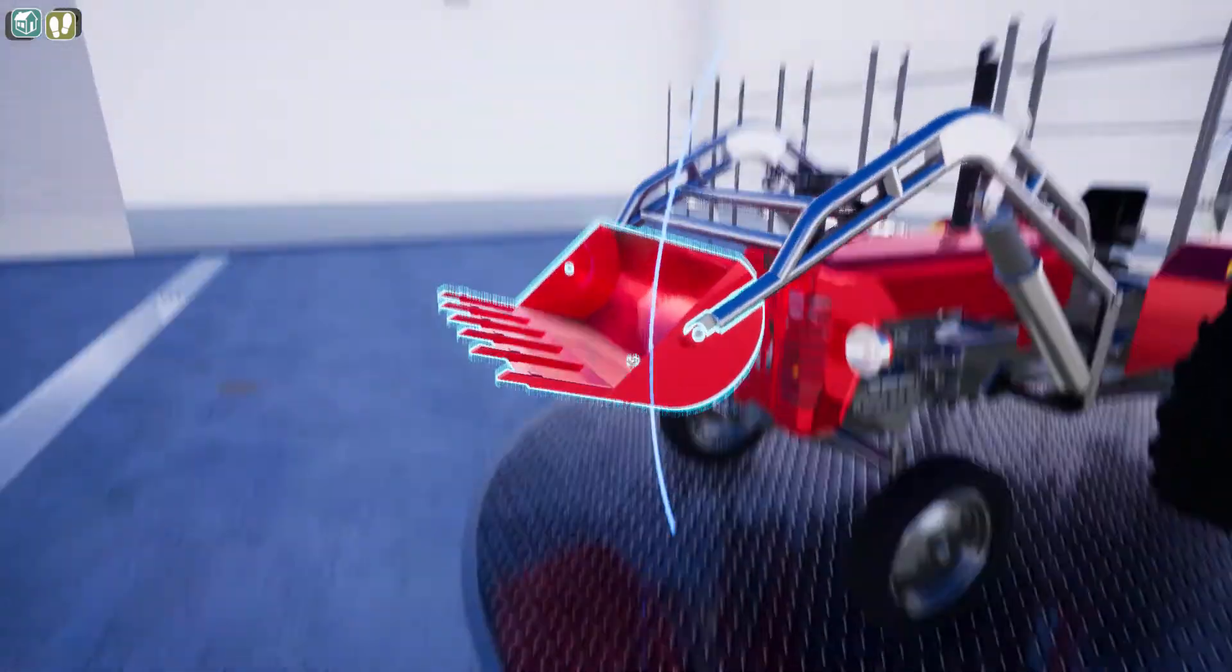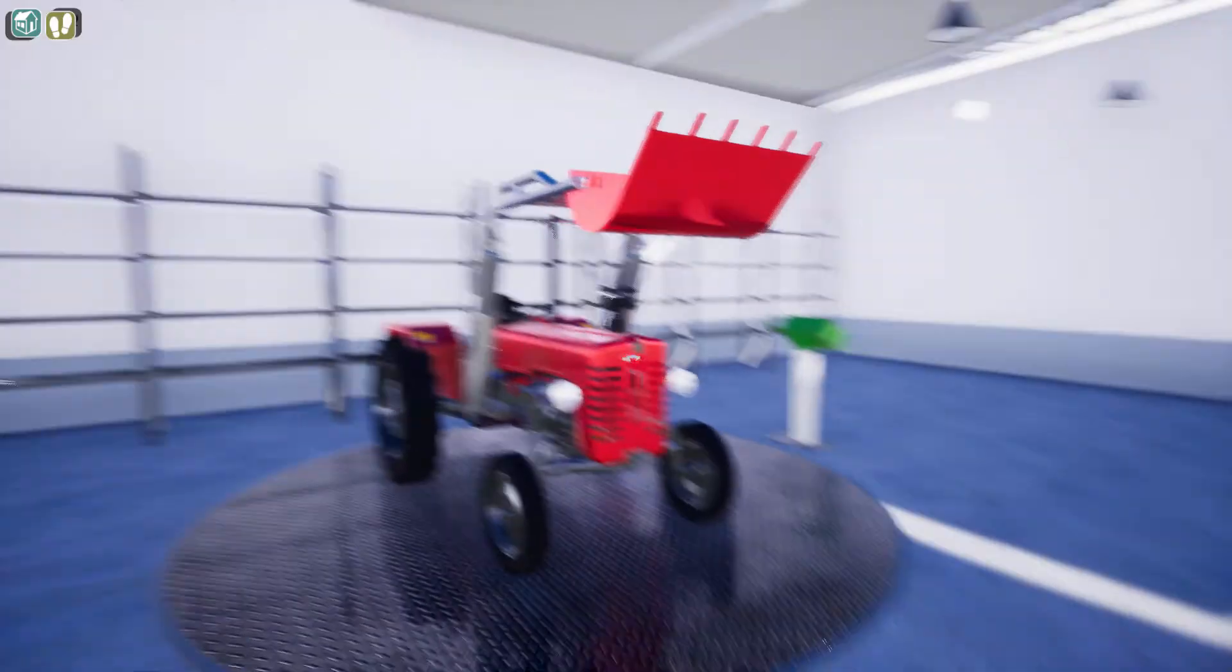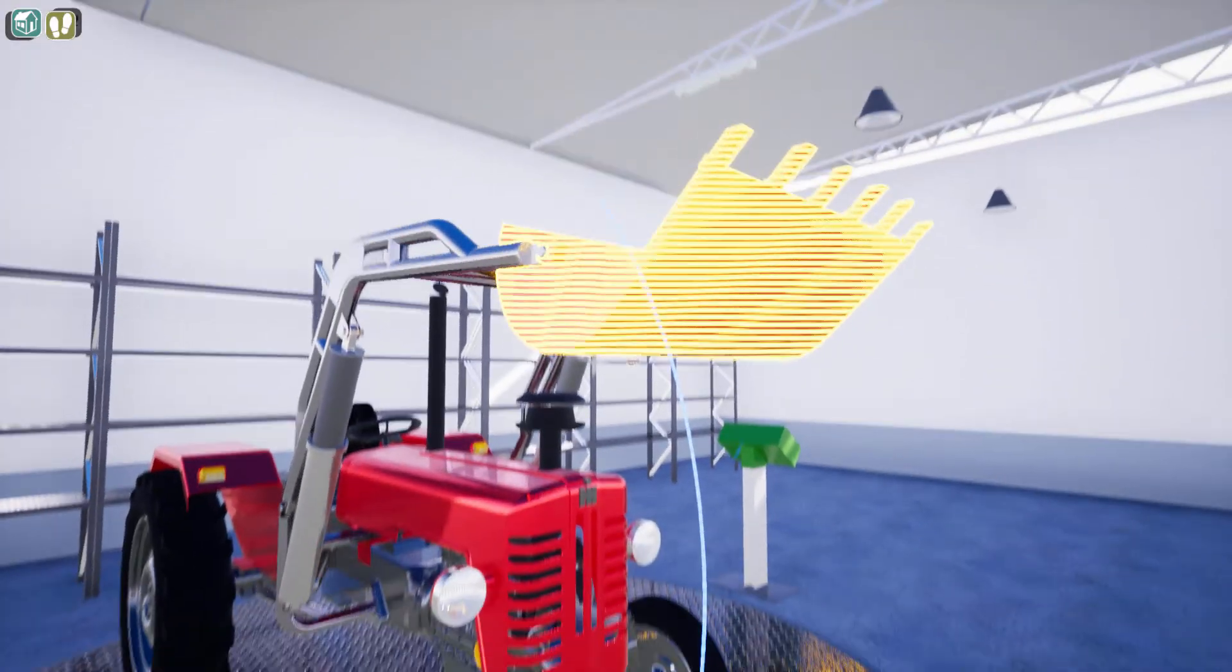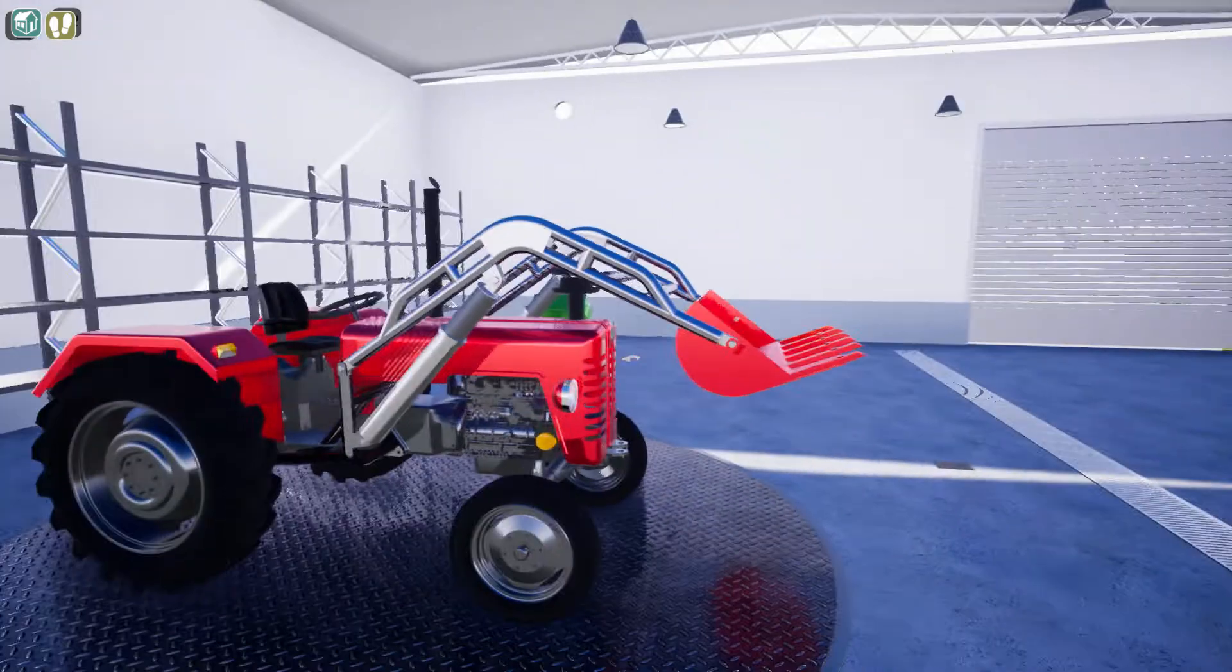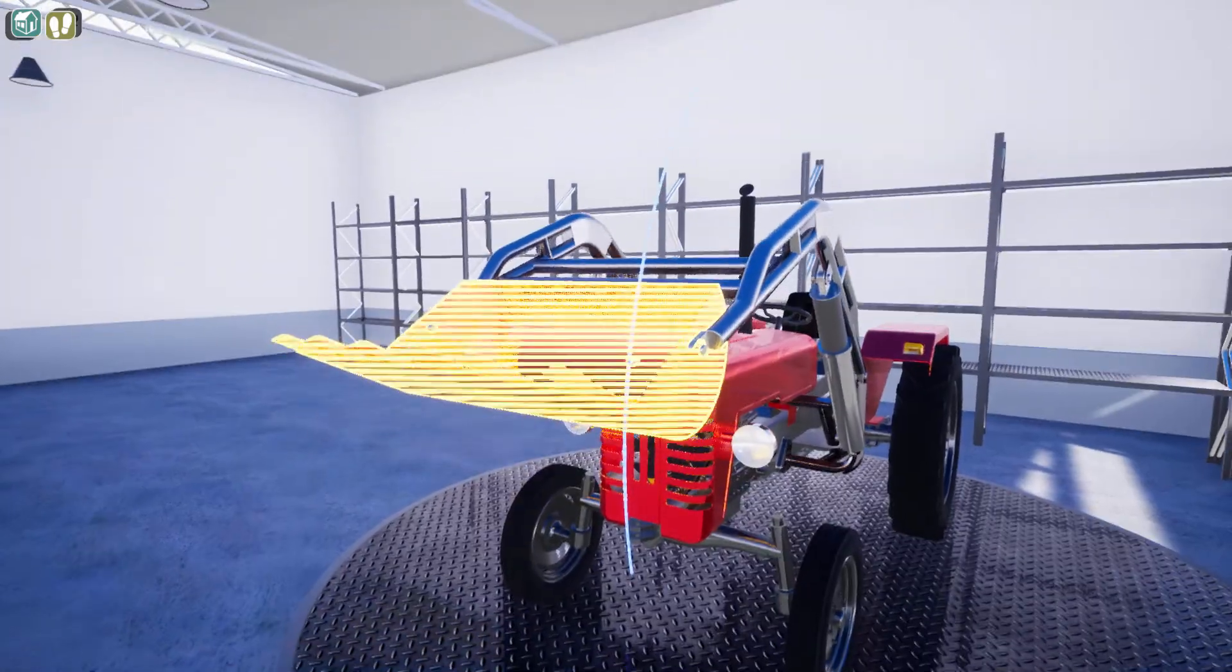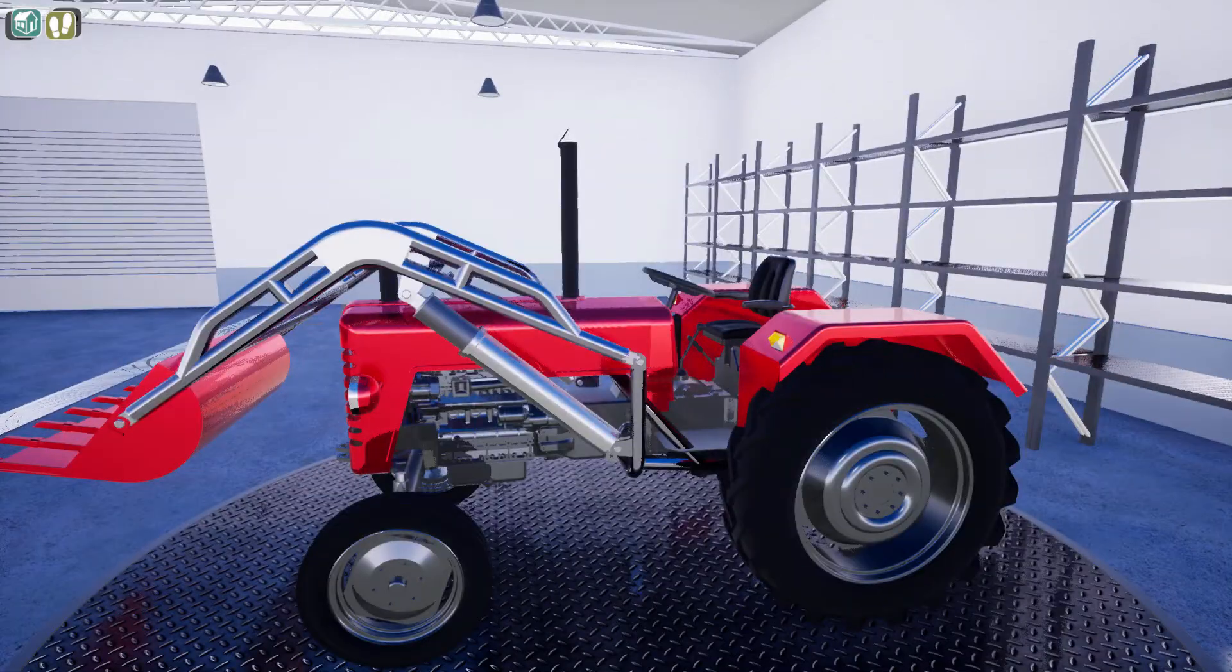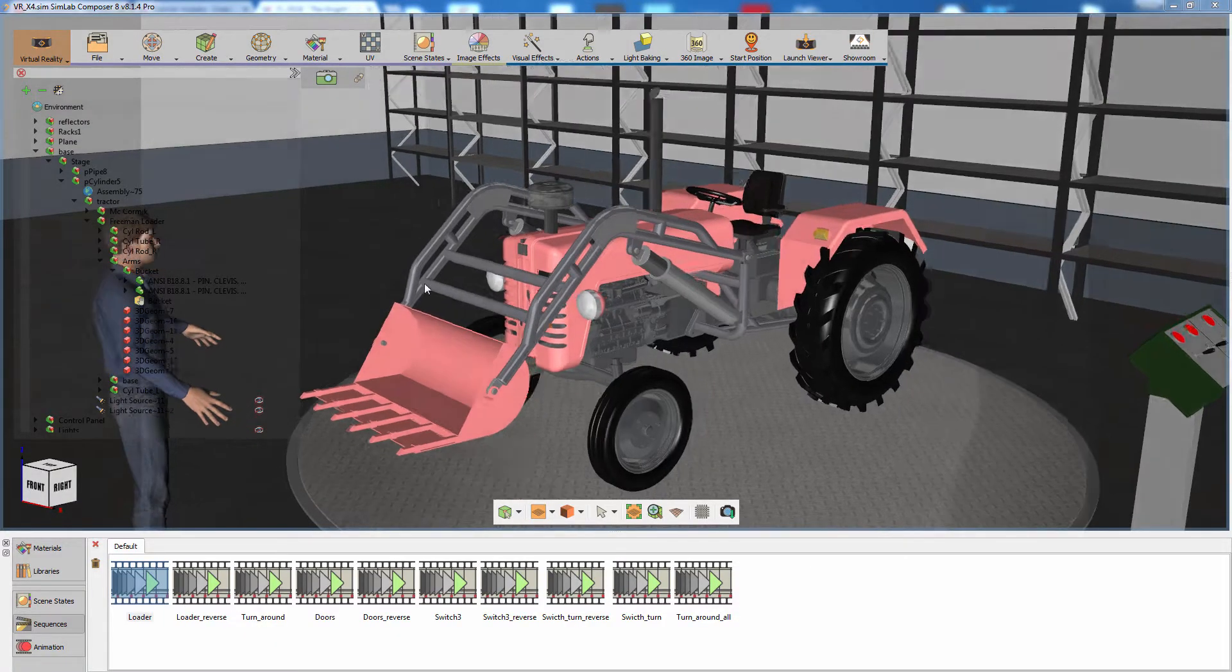Notice also that releasing the right click at any point during the movement will preserve the state of the object and will not reset the sequence. Press Esc on your keyboard to exit the desktop mode and go back to SimLab Composer.